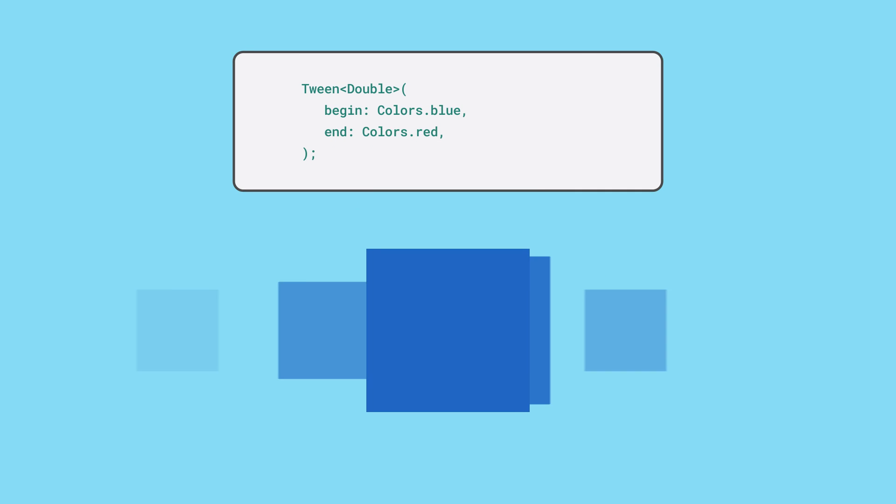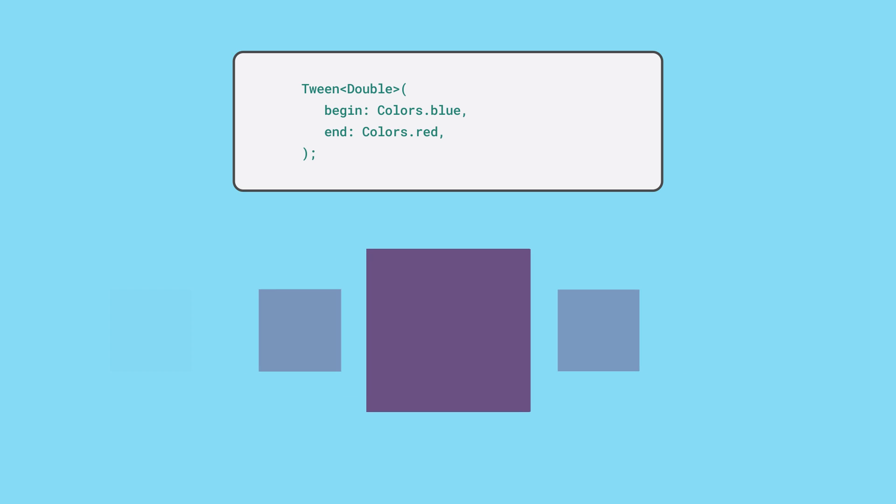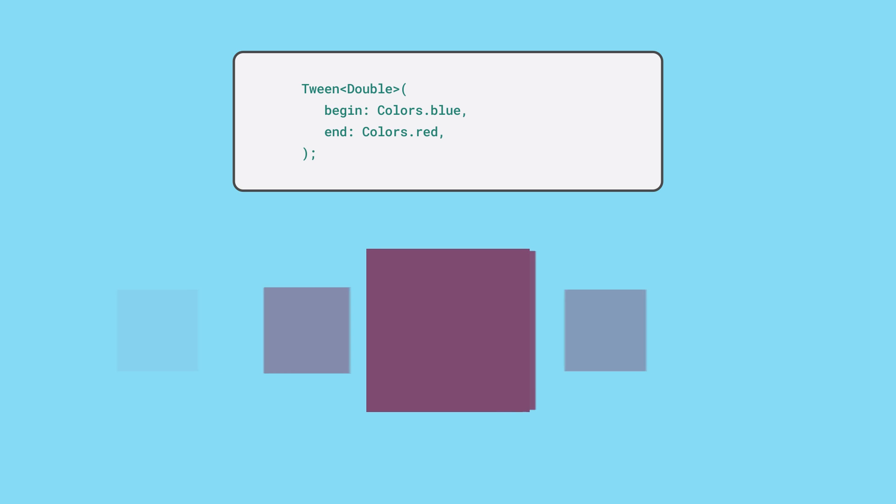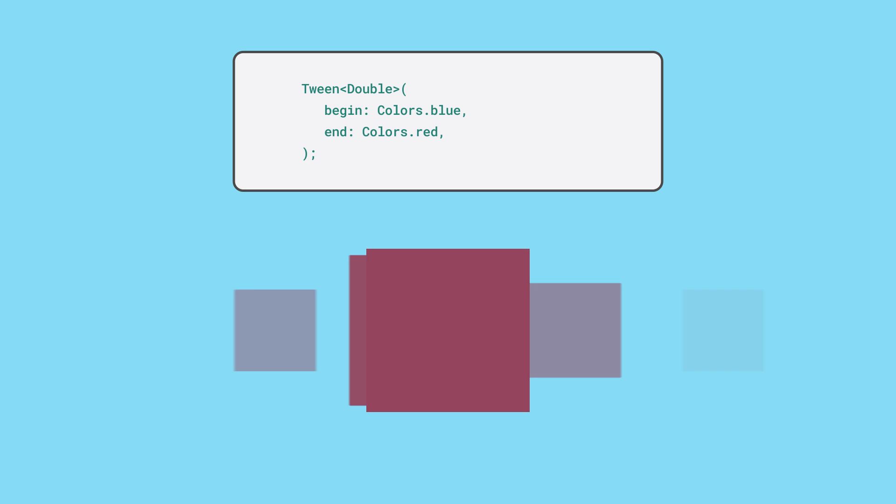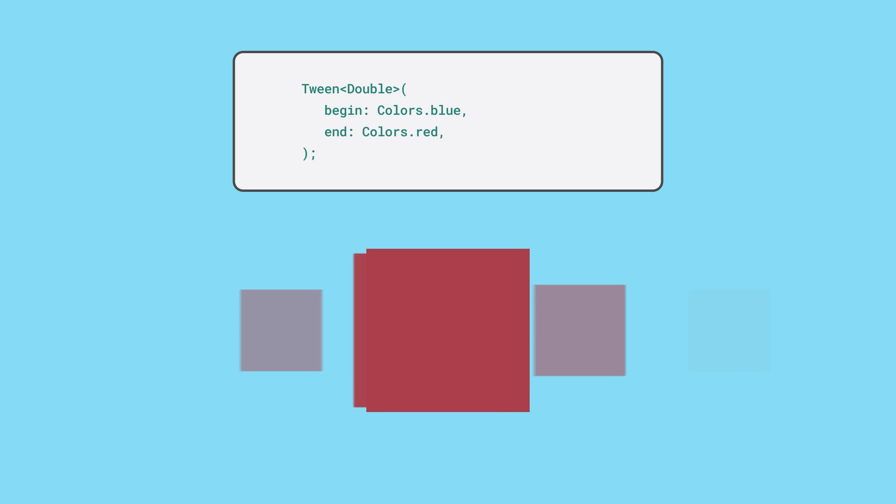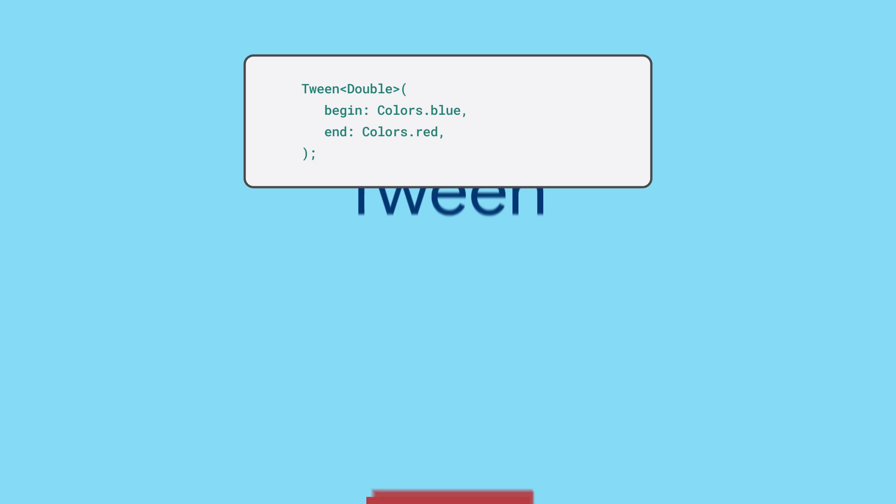Say you're animating the color of a container from blue to red over a three-second period. You need to provide the exact color value that should be displayed for every frame over that three-second duration. Flutter aims to render 60 frames per second on a typical device, so an animation that lasts three seconds needs to calculate 180 unique color values. Tweens can help you with more than just colors.